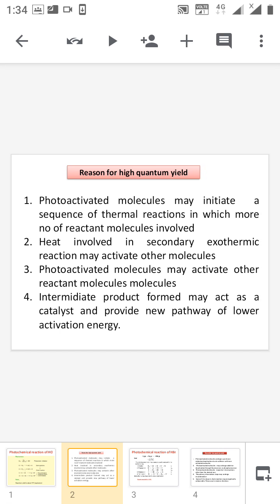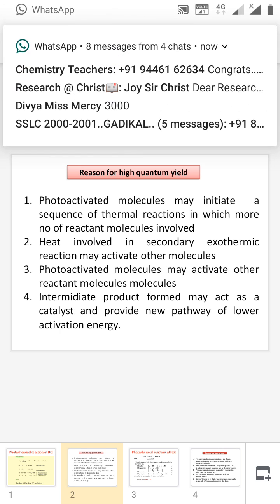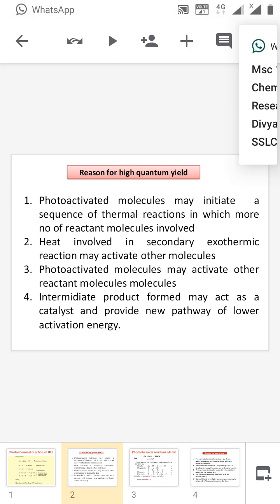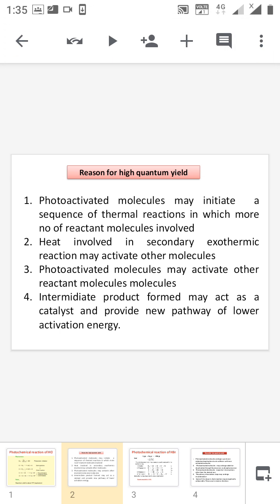The numerator is very high, so φ is also increased. The second reason is that the secondary process is an exothermic reaction and may activate other molecules, again increasing the number of molecules undergoing chemical reaction and raising φ. The third reason is that the photo-activated molecule may activate other reactant molecules in the secondary process, further increasing the number of reacting molecules and φ. The fourth reason is that intermediate products formed may act as a catalyst, providing a new pathway of low activation energy for the reaction. These are the reasons for the high quantum yield in the photochemical formation of HCl.